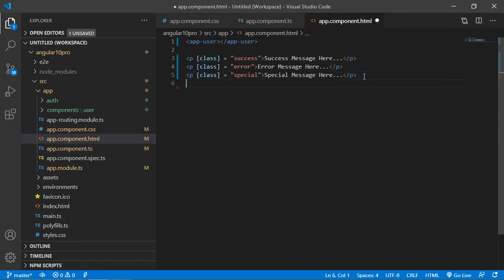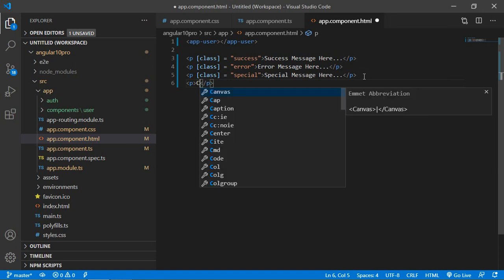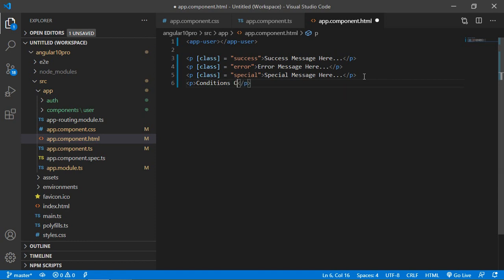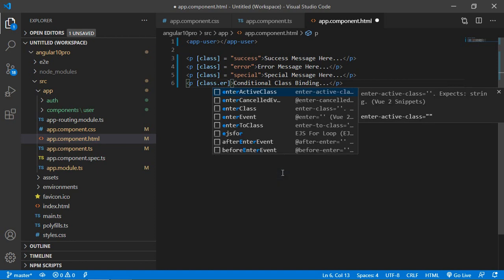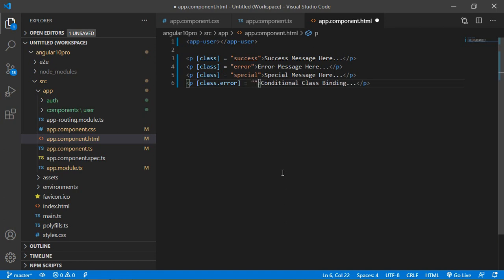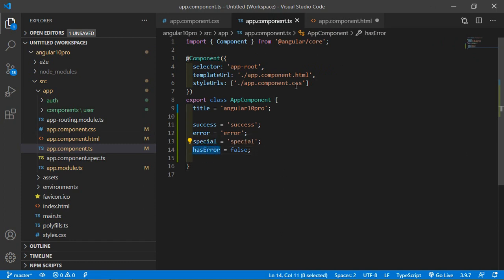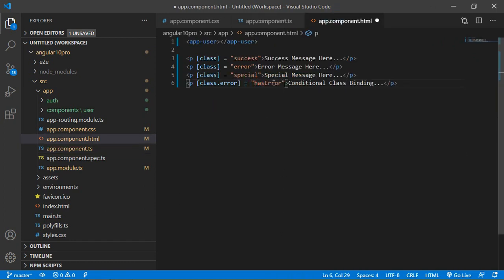Now go to the app.component.html file and add one more paragraph for conditional class binding. Just write 'conditional class binding'. For the class binding, write class.error equal to hasError — this property. If this property value is true, then the error class will be applied on this p tag. Otherwise it will not be applied. Let's save it.